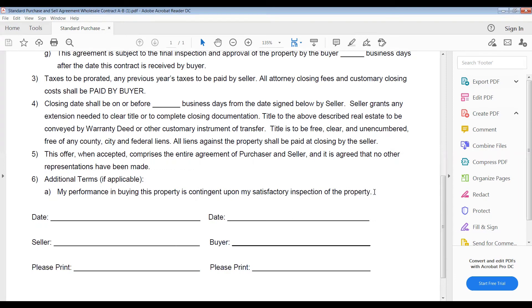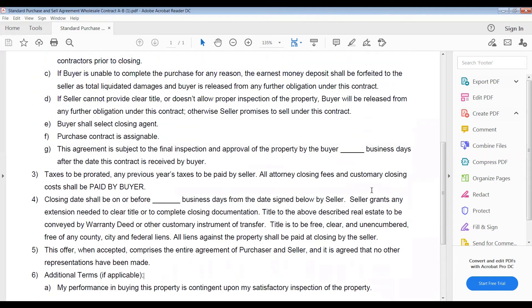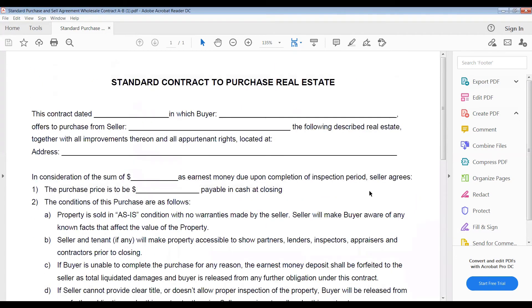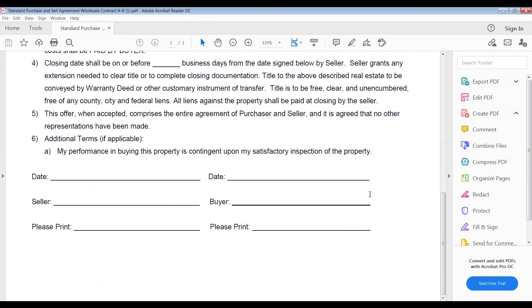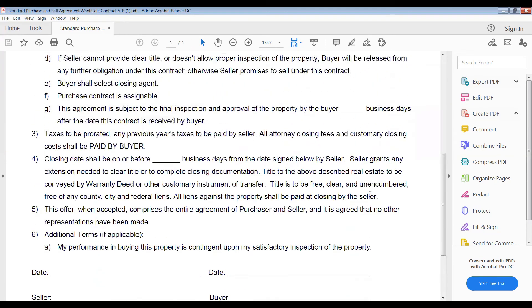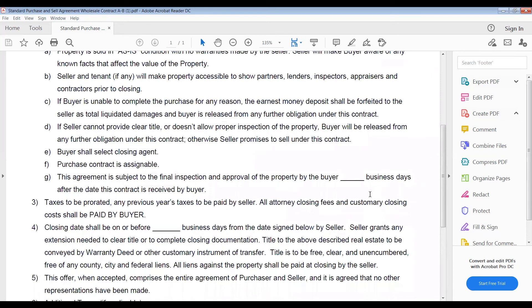'My performance in buying this property is contingent upon my satisfactory inspection of the property' — a very important line. That is how we get out of deals that might not make sense or turn out to be bad deals. We don't want to put houses under contract with no intent to buy — that's not the goal. We want to buy the property. But we understand that sometimes unforeseen things happen, like going to the property and finding a tree fell through the middle of the house. Without the inspection period and contingencies in place, you're bound to whatever terms you signed.